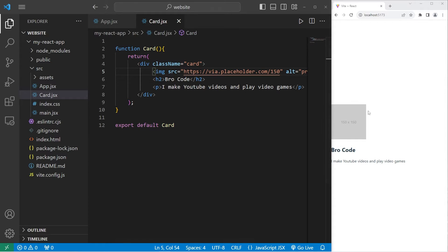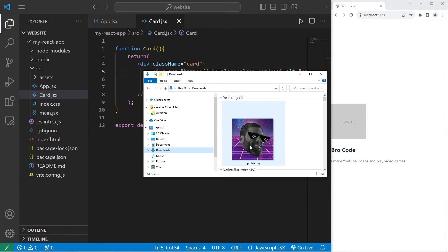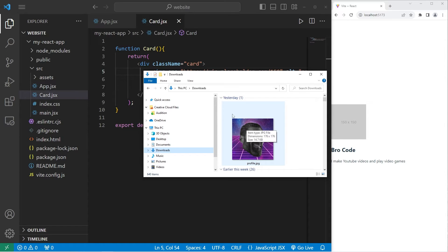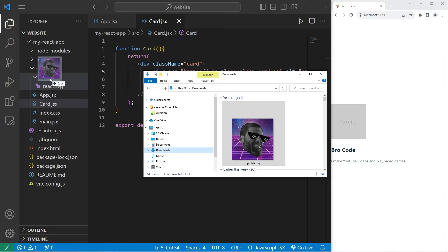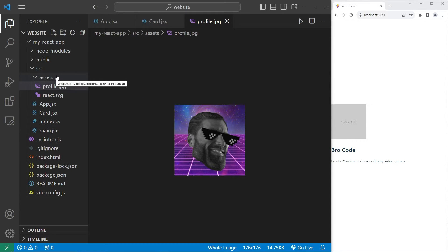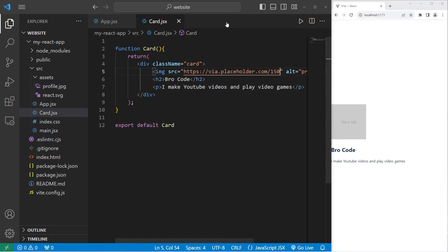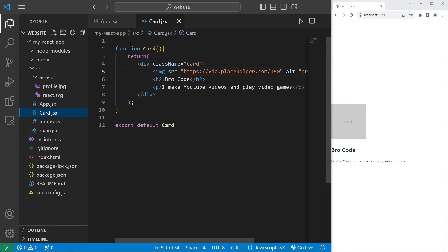That will give you a placeholder image. Otherwise, if you have an image you would like to use, I'm using the profile picture from my YouTube channel. All we got to do is place this image within our assets folder.